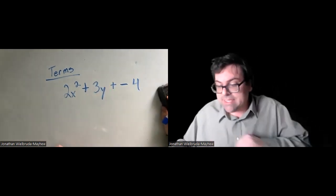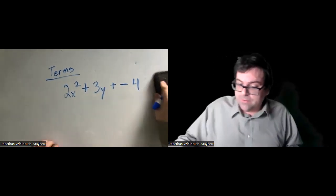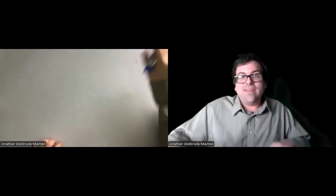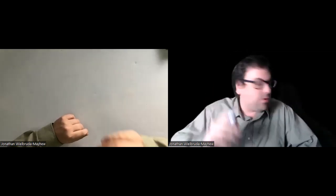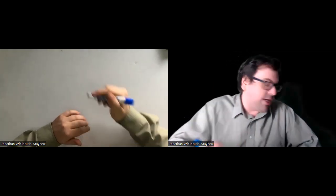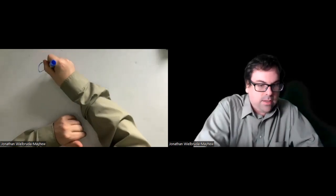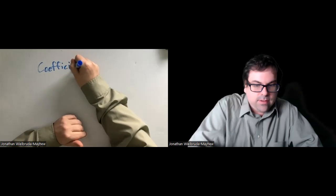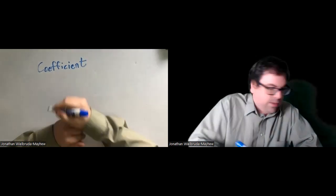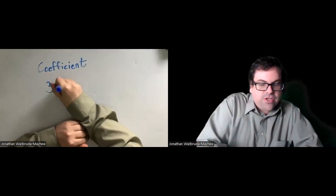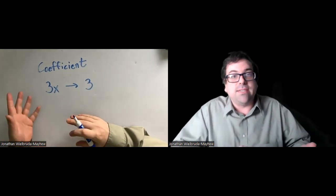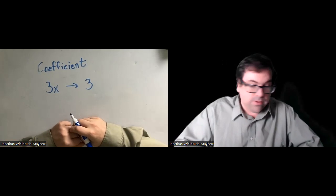Sometimes we don't see an exponent. Sometimes we don't see a variable. The number in front of a term is called the numerical coefficient, or just the coefficient.